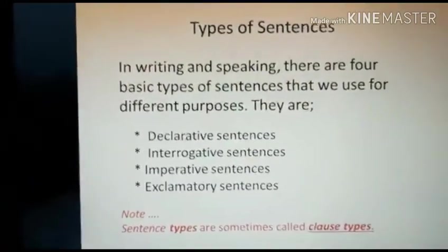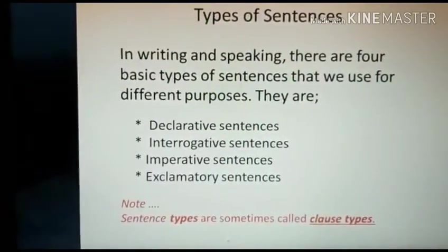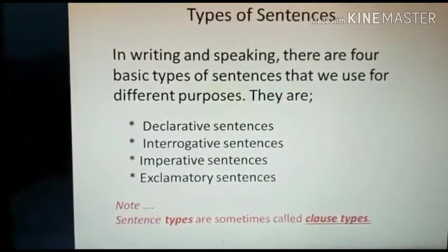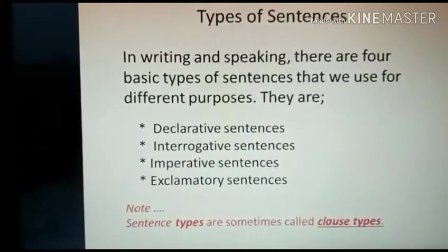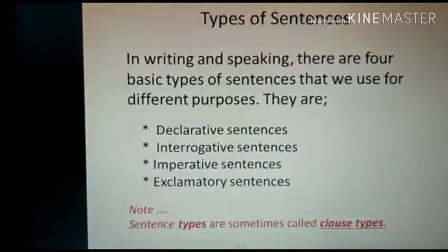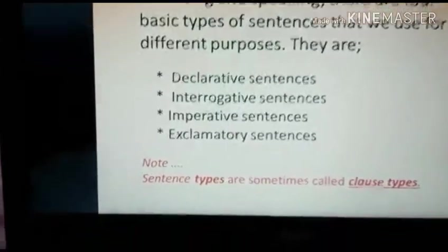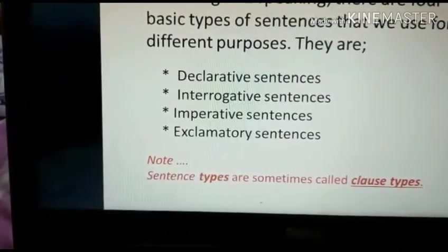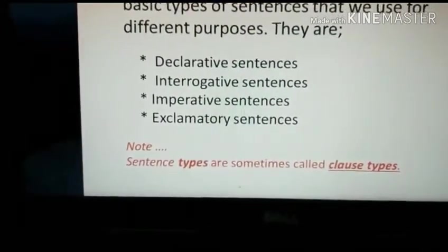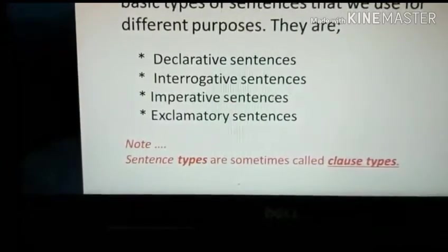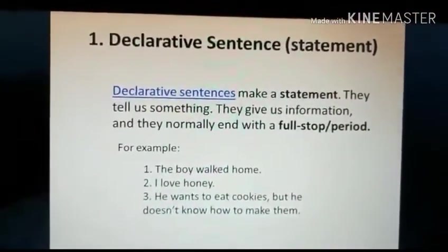In writing and speaking, there are four basic types of sentences that we use for different purposes. To communicate clearly, it is important to know the function of each type of sentence so you can make the right choice depending on your purpose. The different types of sentences are: declarative sentences, interrogative sentences, imperative sentences, and exclamatory sentences. Note that sentence types are sometimes called clause types.